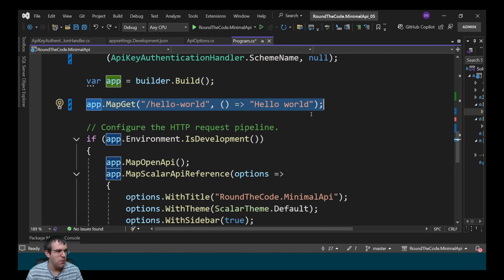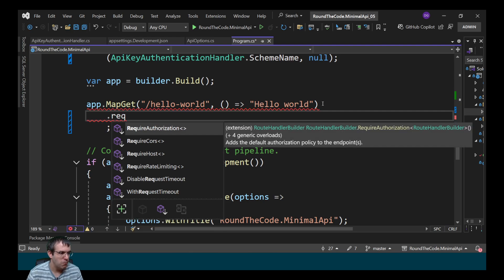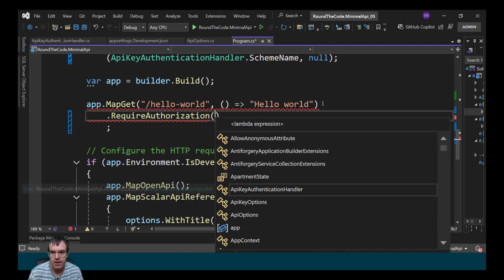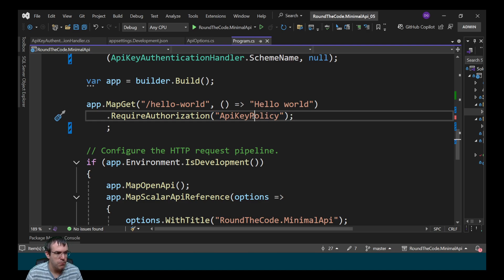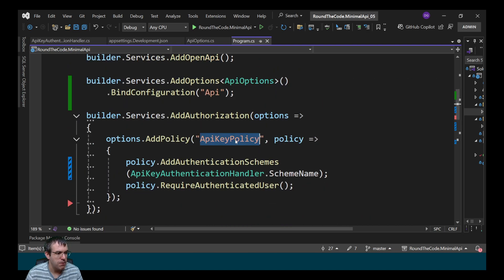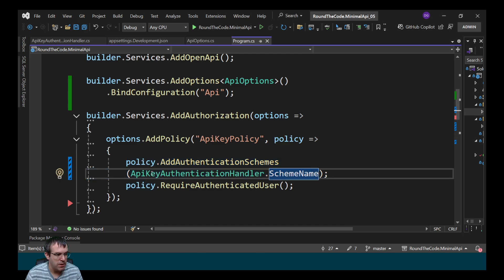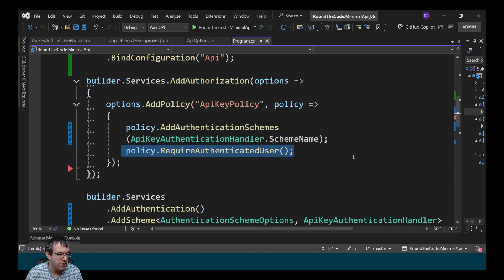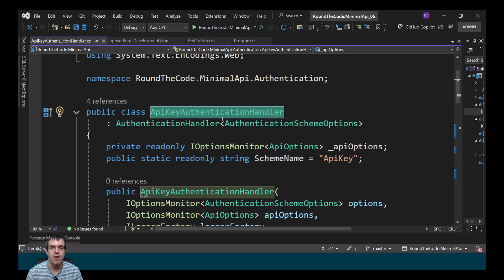I've got this minimal API endpoint. In order to authenticate it, I need to call RequireAuthorization and specify the policy name, which is API key policy. This matches the API key policy up here. The authentication scheme is the one in the APIKeyAuthenticationHandler and it requires an authenticated user. The scheme name matches up there, which matches up with the authentication handler that we wrote earlier.